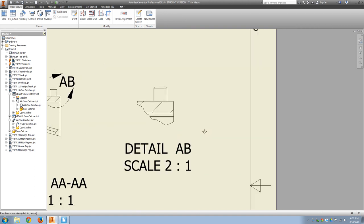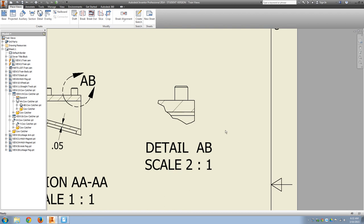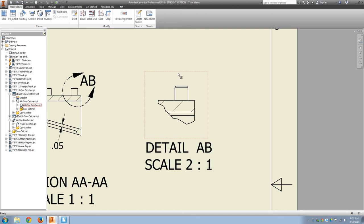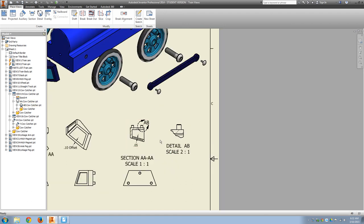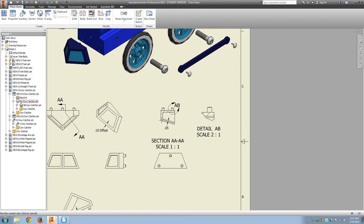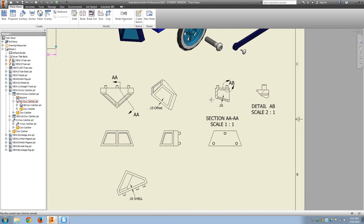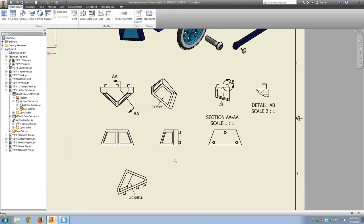Okay, of course, we want that detail view to show up so that we can dimension. We'll actually have three dimensions on that. We'll have the length of the peg, the diameter of the peg, and the size of the chamfer. So there should be three dimensions on the detail view. But that's the views needed for the cow catcher.